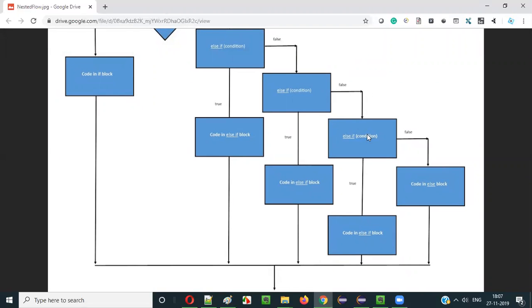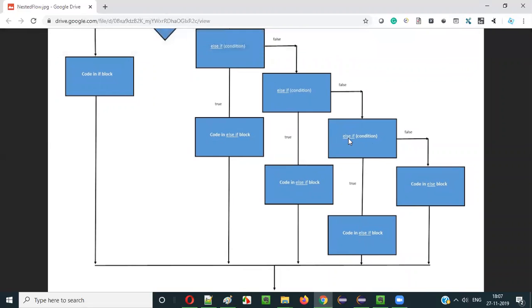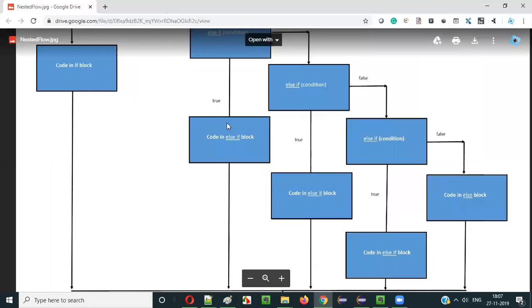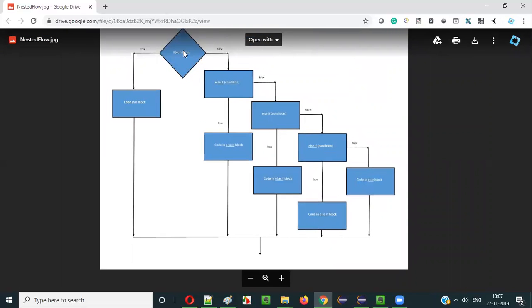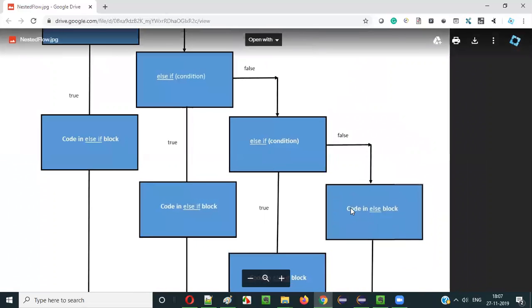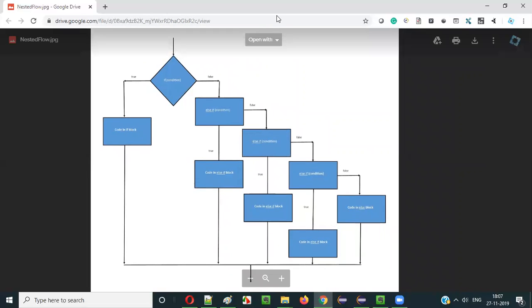If the condition is false, control keeps going to the next else-if. No matter how many else-if conditions there are, it keeps going if conditions are false. If the last else-if condition becomes true, its block executes and the statement ends. If all conditions from if through every else-if return false, finally the code inside the else block is executed and the statement ends.